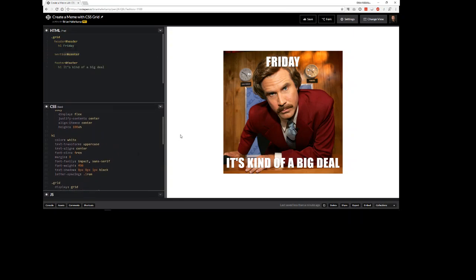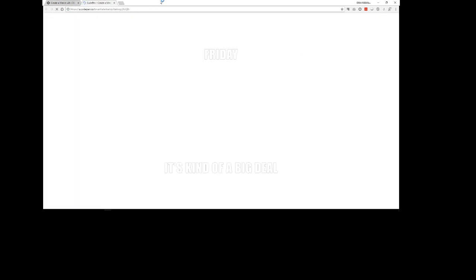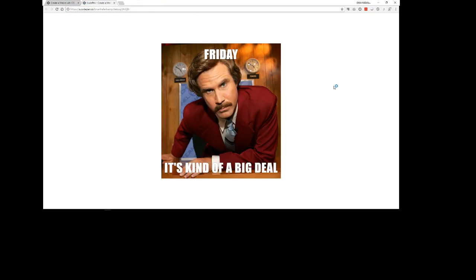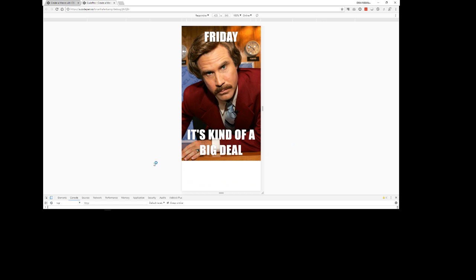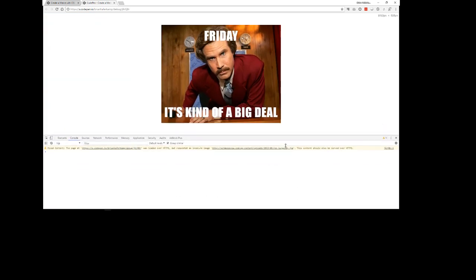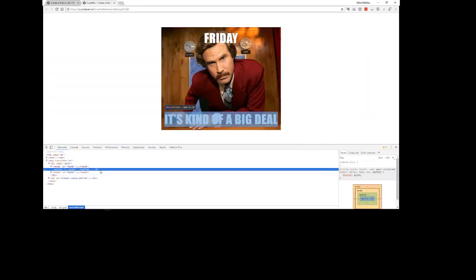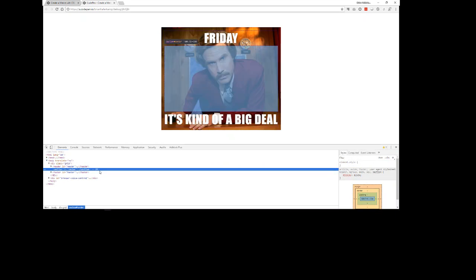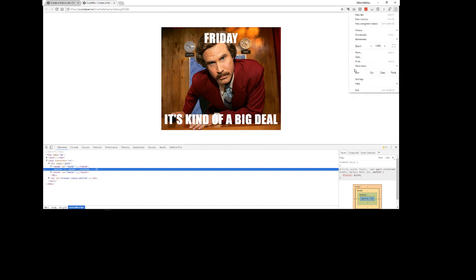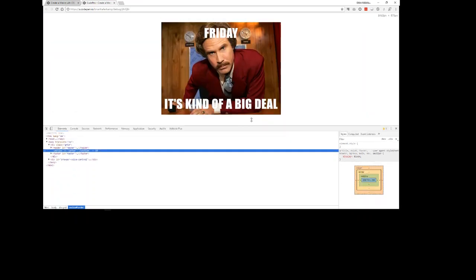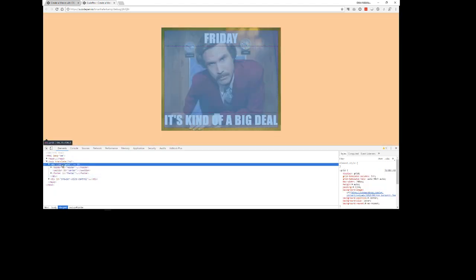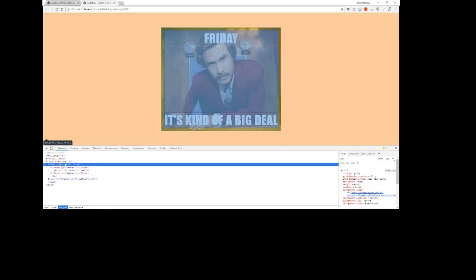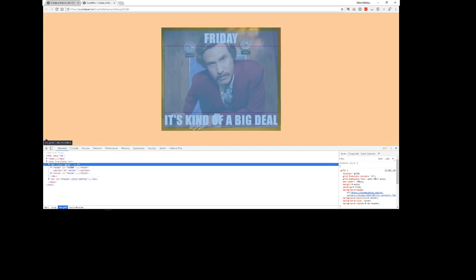If you ever want to check out a grid, I think that multiple browsers have this. I know Firefox and Chrome have it. You can actually check out the anatomy of the grid by clicking or doing on a PC it's control shift I, or you can go up here and you can do more tools and then developer tools. And it pulls up your developer tools here. So when we look at our grid, our grid is showing here. So when I hover over it you can see the outline of the different parts of our grid.